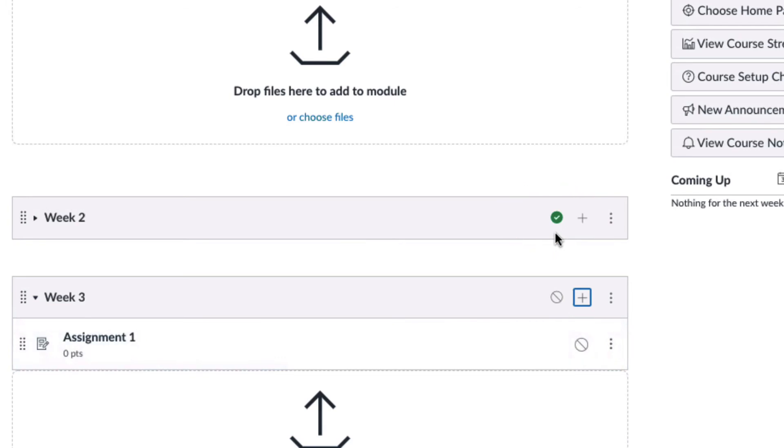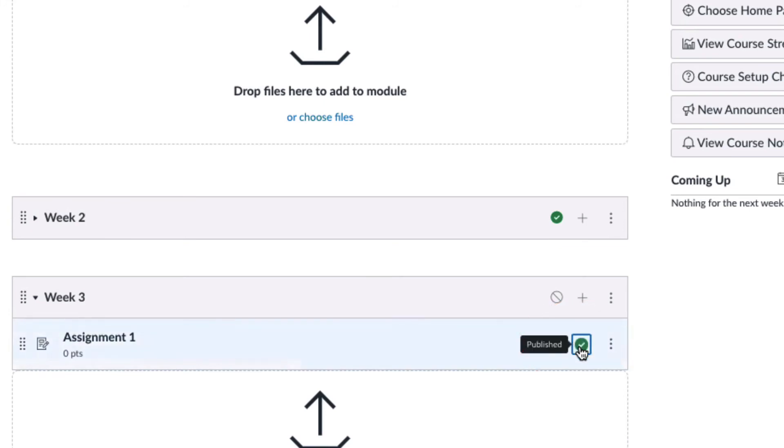To publish a module item, click the unpublished icon beside the item link. Conversely, you can also unpublish an item so students can no longer see it.